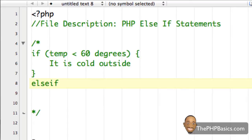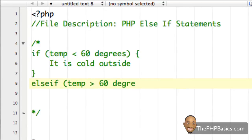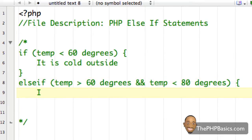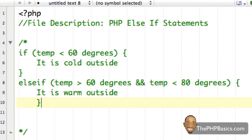I'm going to type 'else if' — putting those two words together — open my parentheses, temp is greater than 60 degrees and temp is less than 80 degrees. Close my parentheses, open a curly brace. On the next line I'm going to say 'it is warm outside', and then close my curly brace.